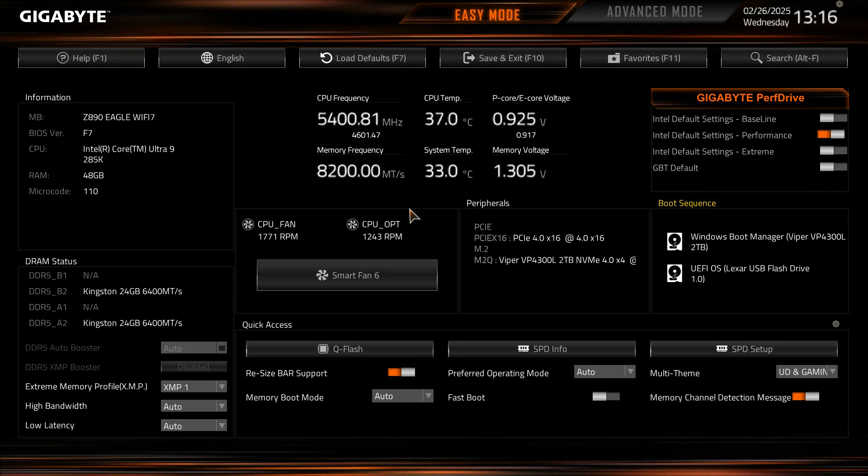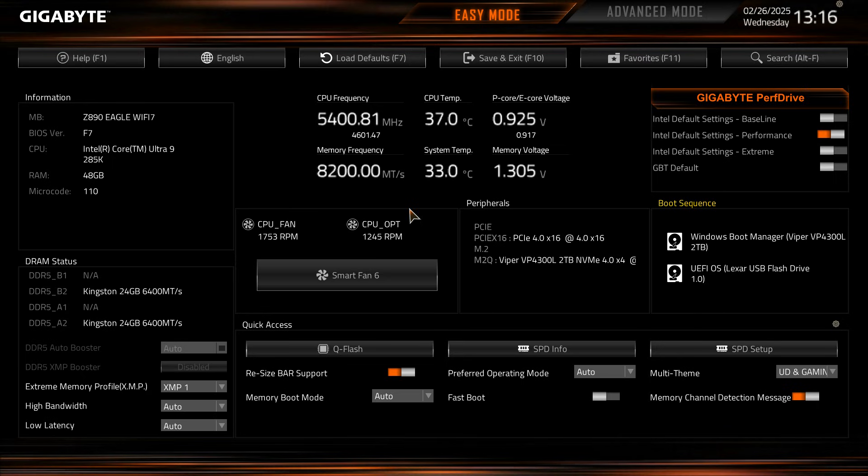Now this BIOS should be pretty much the same across Gigabyte's entire Z890 motherboard line. Obviously if you have something like an Aorus board or something like that the colors might be a little bit different, and depending on the board you have you might have a few different settings, but overall the layout should be pretty much the same.